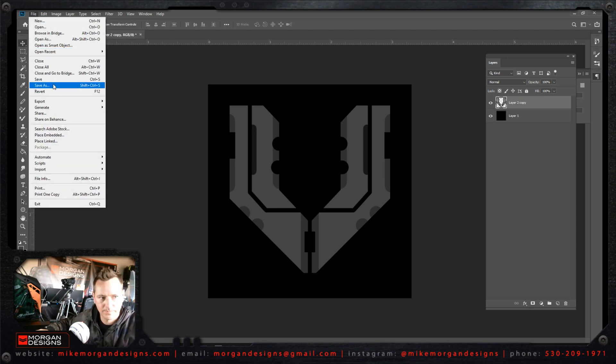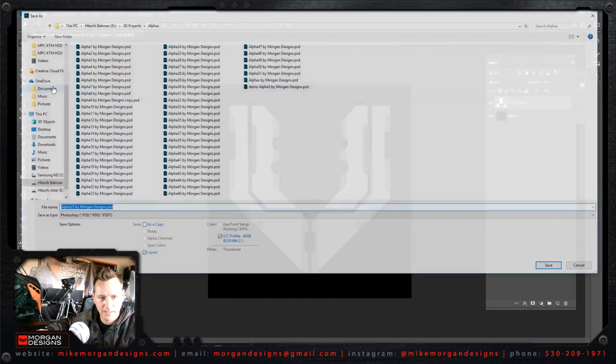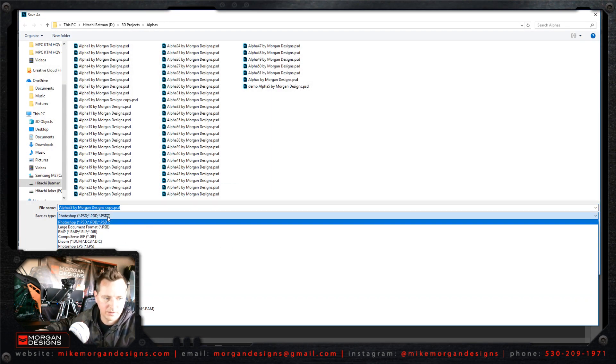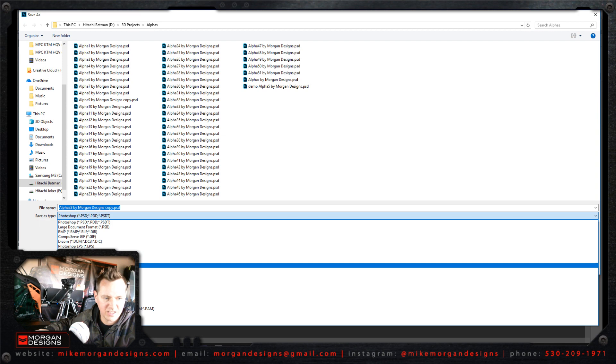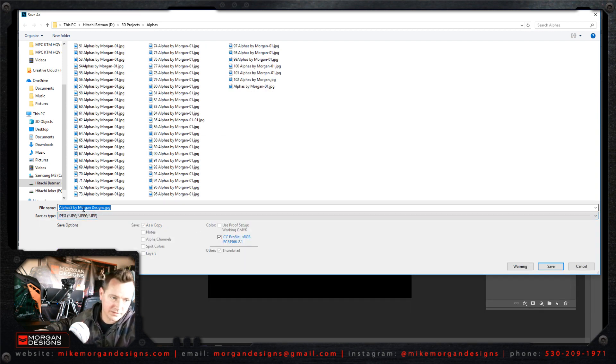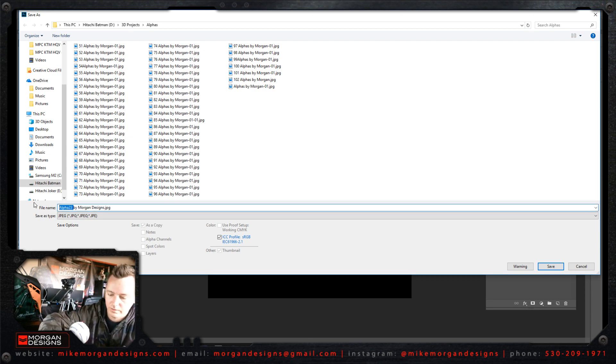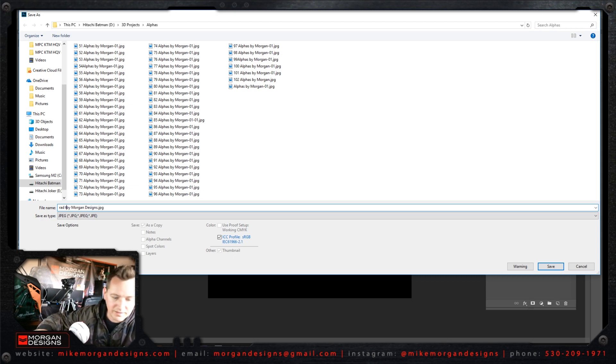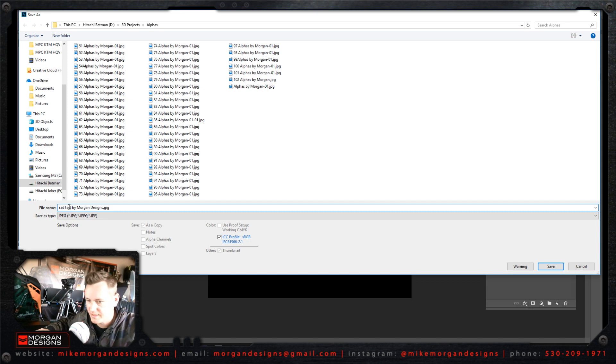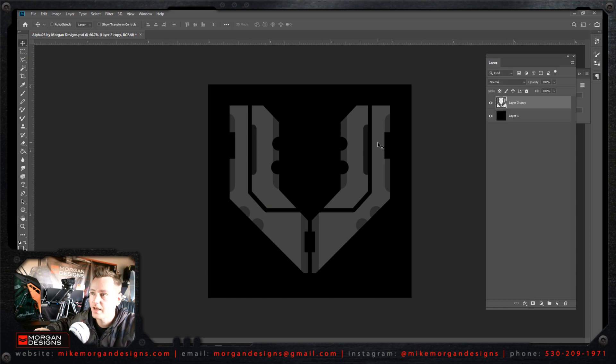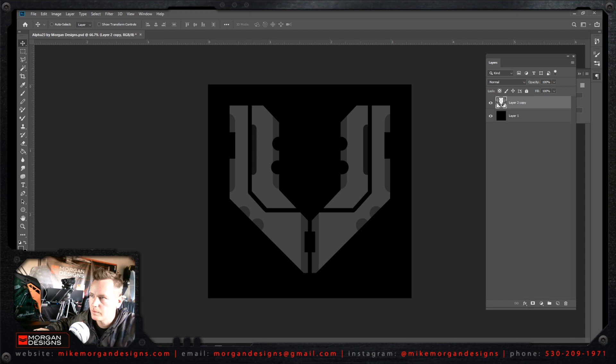So let's save this out. We're going to go to File, Save As, save a copy, save it as a JPEG. It can also be a PSD. We're going to call it Rad Test by Morgan Designs. As you can see, I have a bunch of other alphas in there. I'm going to have all the alphas that I've designed up on ArtStation and Gumroad for you.